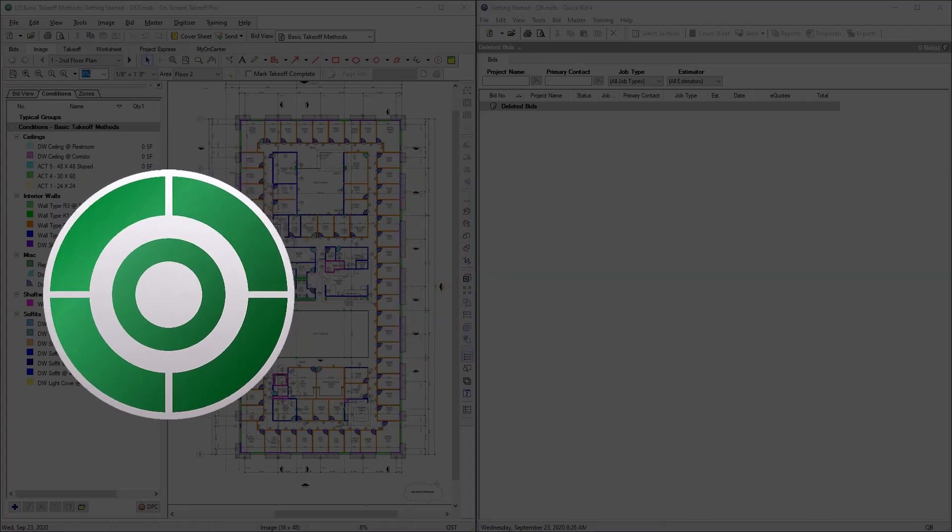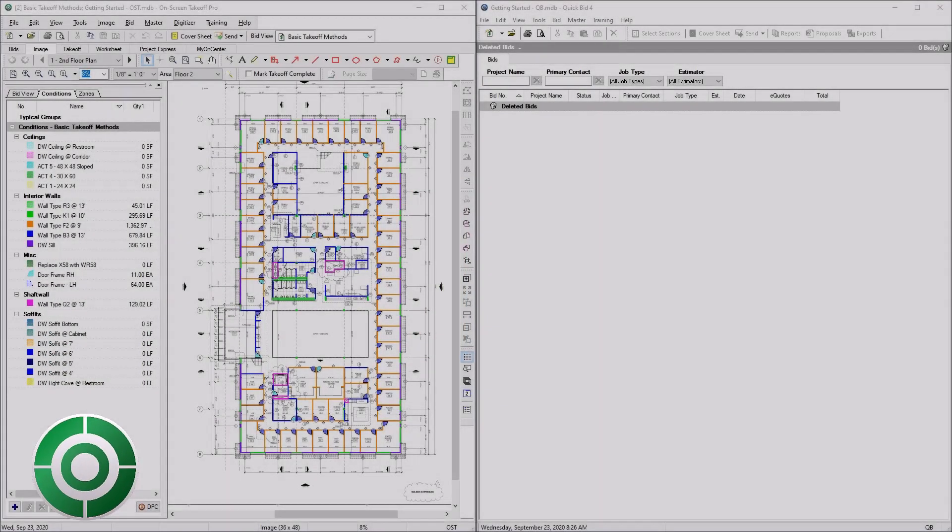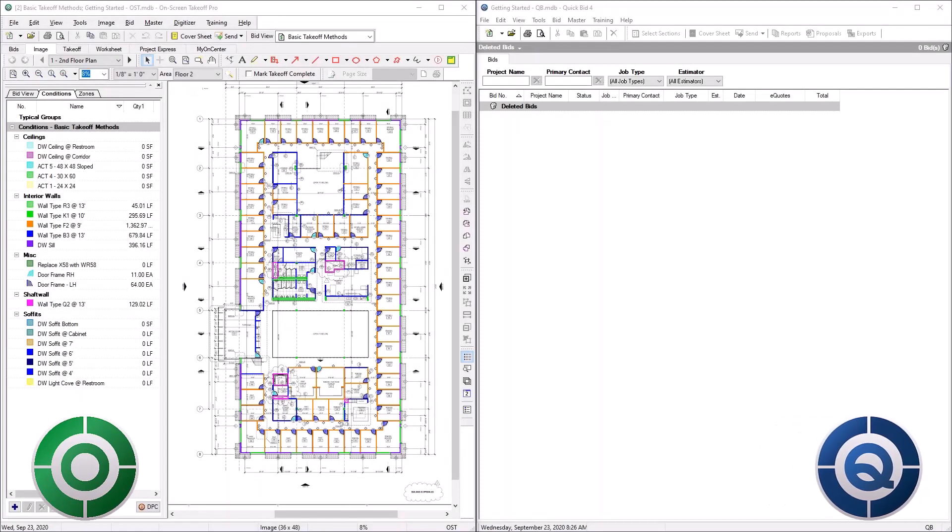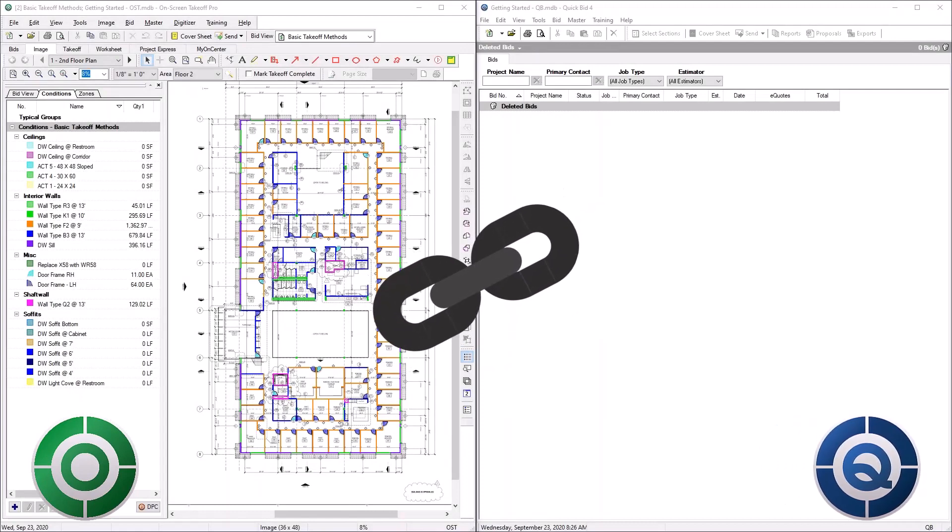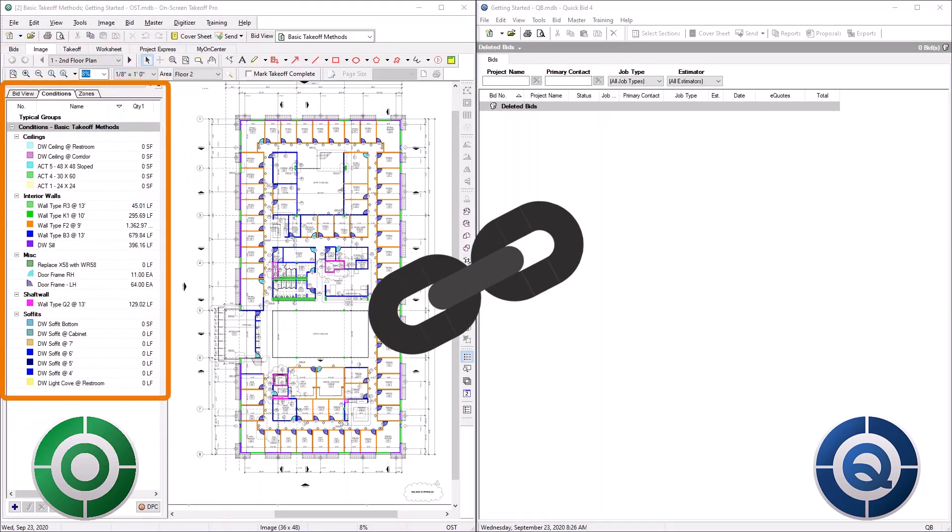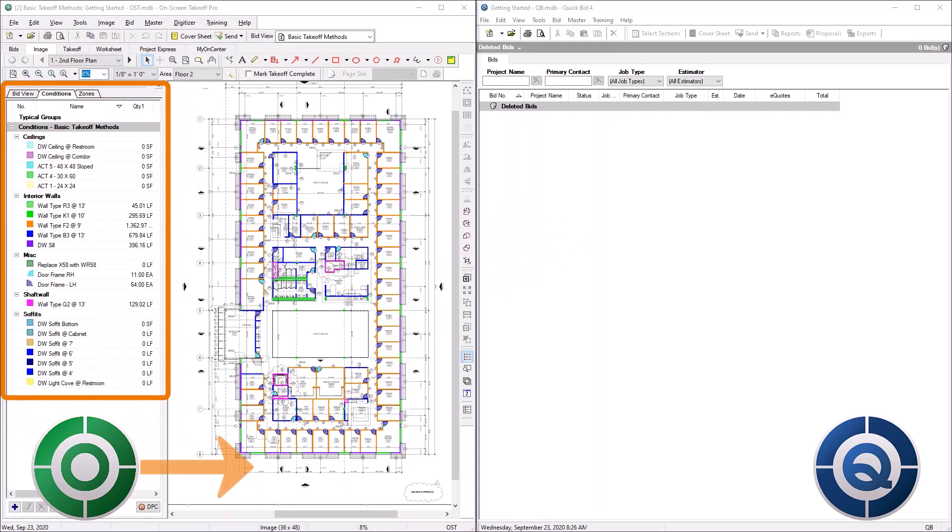Once you've created your bid in OST, you can create an interactive connection to migrate the bid information and takeoff quantities from OST to QuickBid.